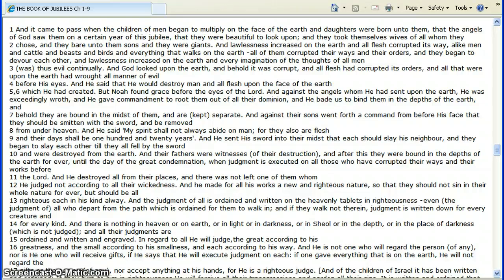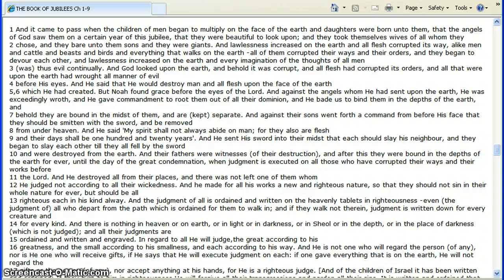This is part two, continuing on in the study of the reason we were polluted and taught the wrong things. The reason is fallen angels. The reason is their offspring. The reason is evil spirits flying around out there everywhere tempting you, possessing people actually. Demonic possession.